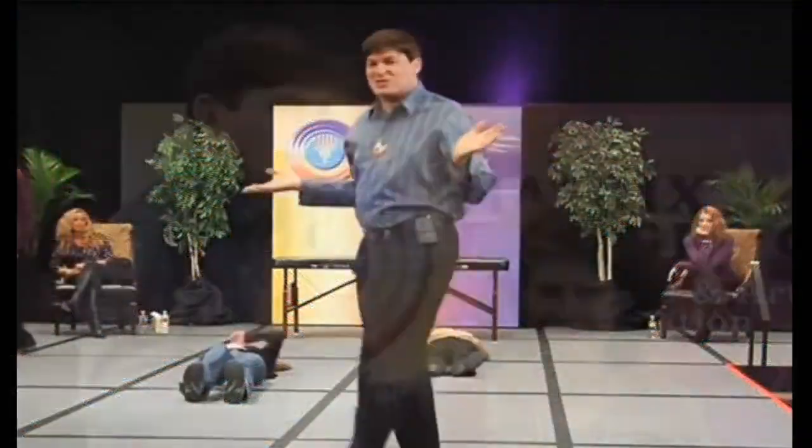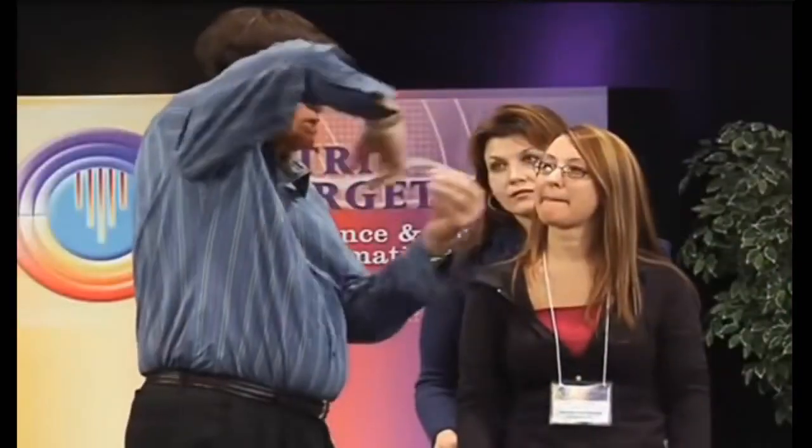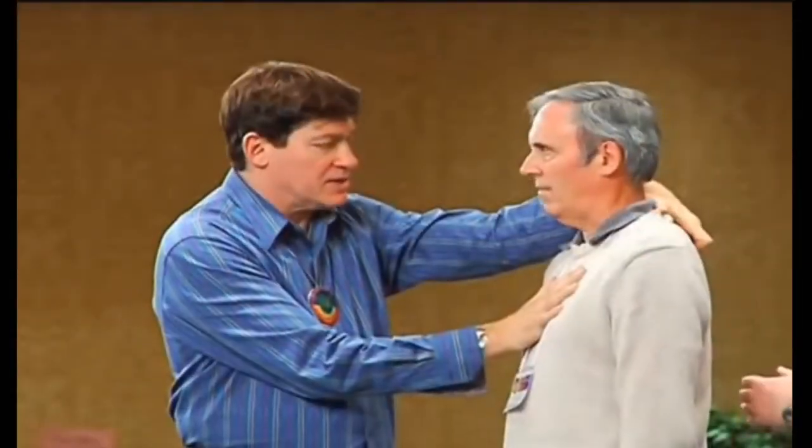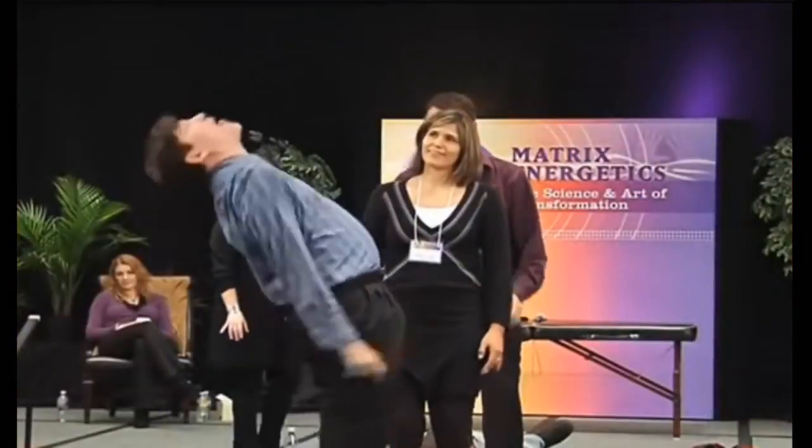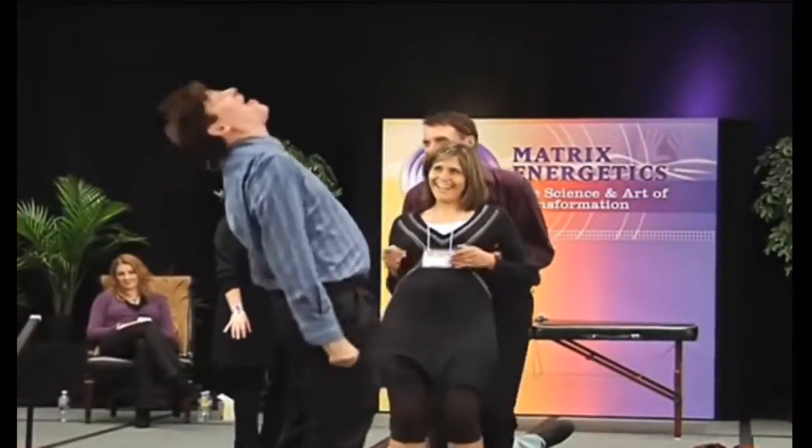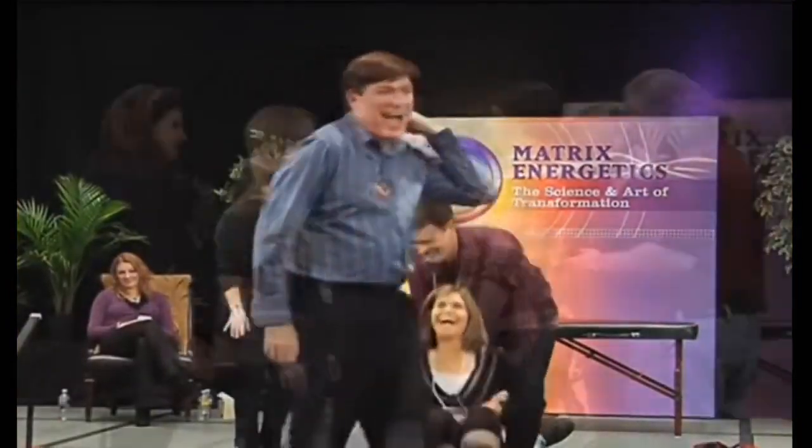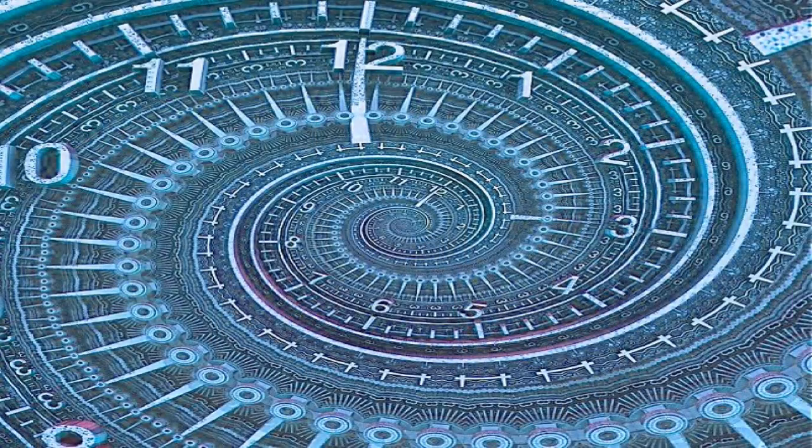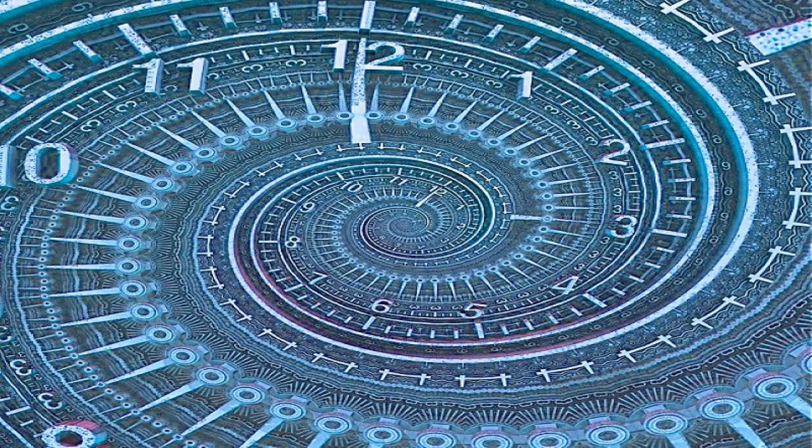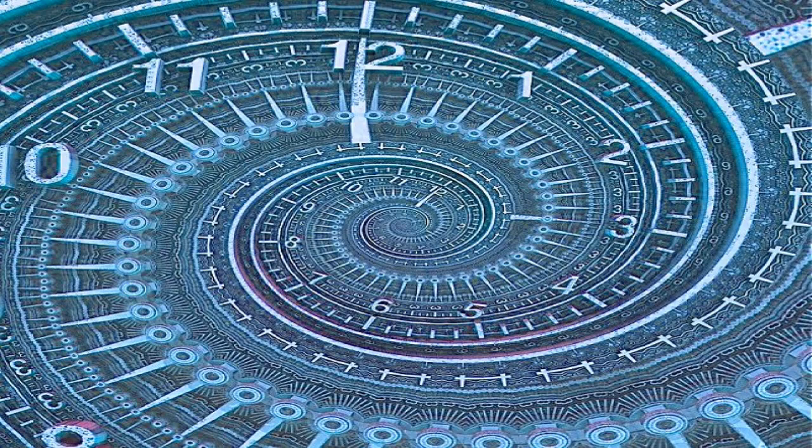Dr. Richard Bartlett of Matrix Energetics trains his students to notice what changes after placing an intent. The changes can be very subtle or very obvious and can happen instantaneously or over time. What has remained mysterious to me though is why some intentions manifest quickly and others manifest over long periods of time. What's the difference? I have concluded that it is a matter of perception and estimation.